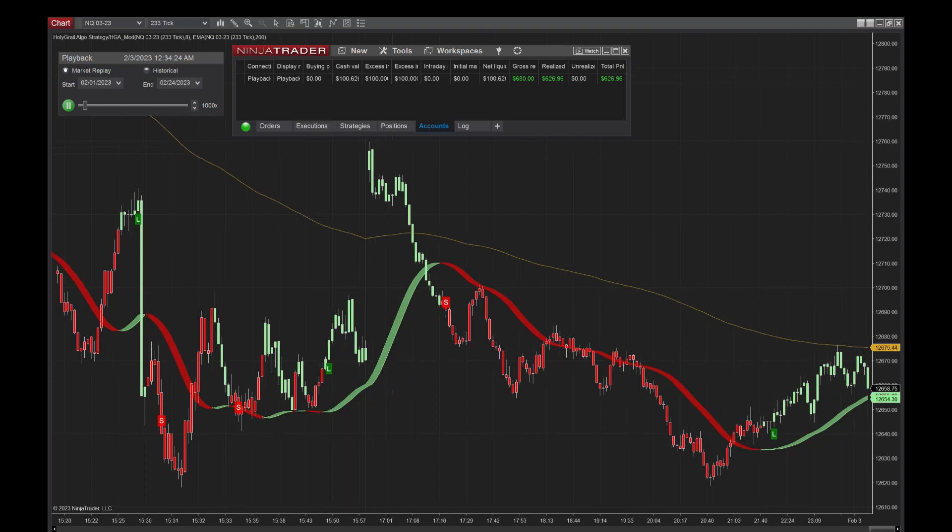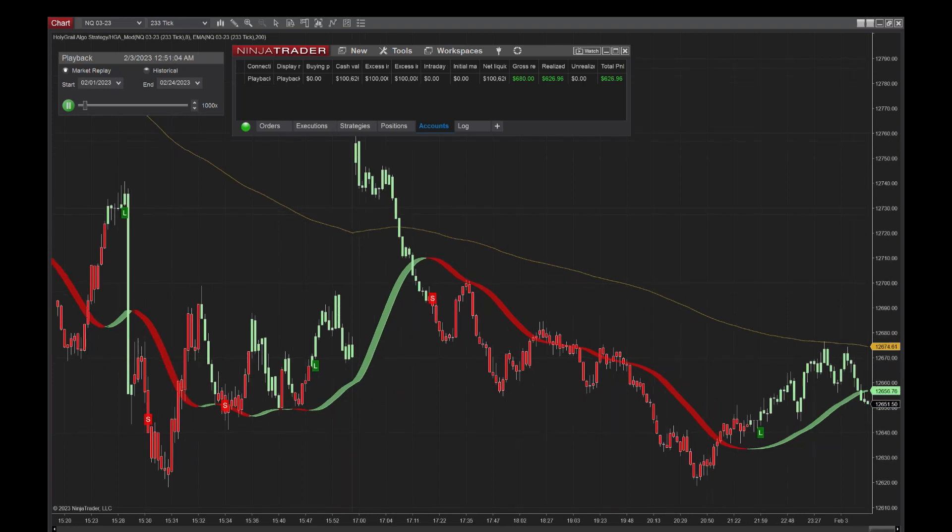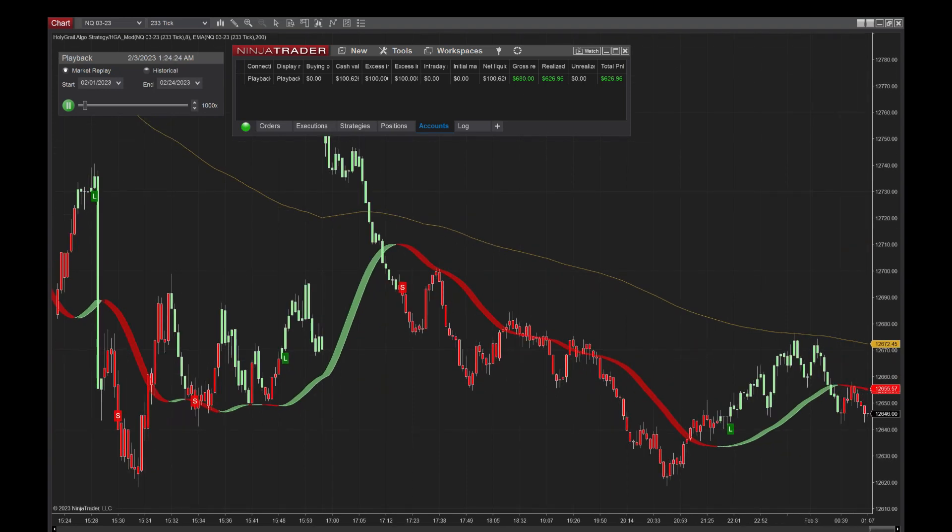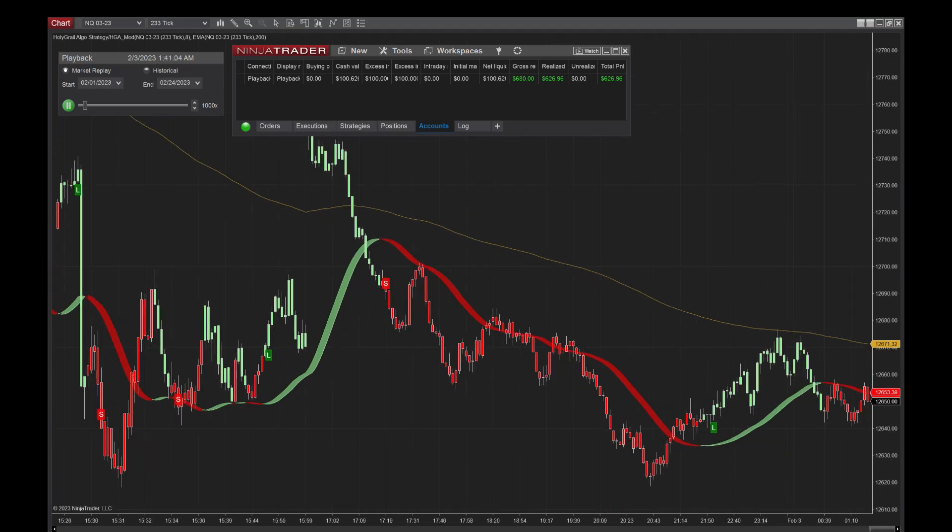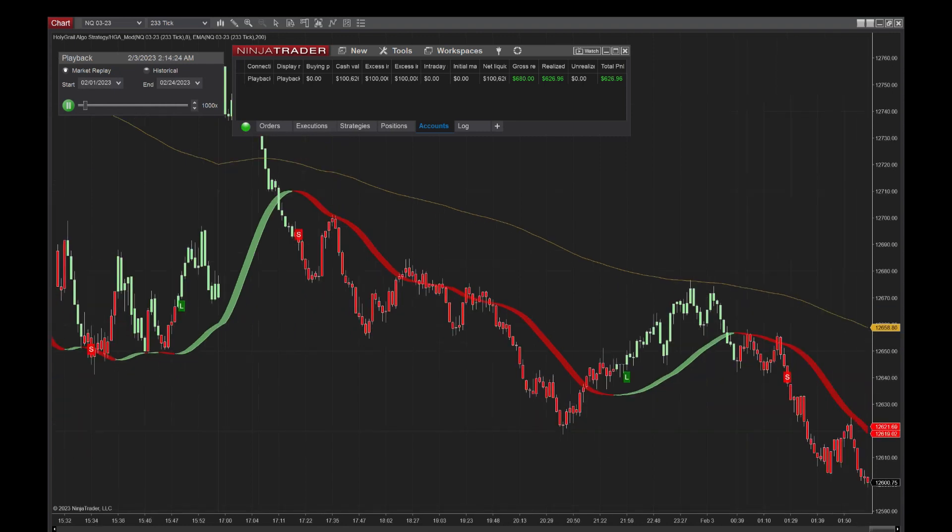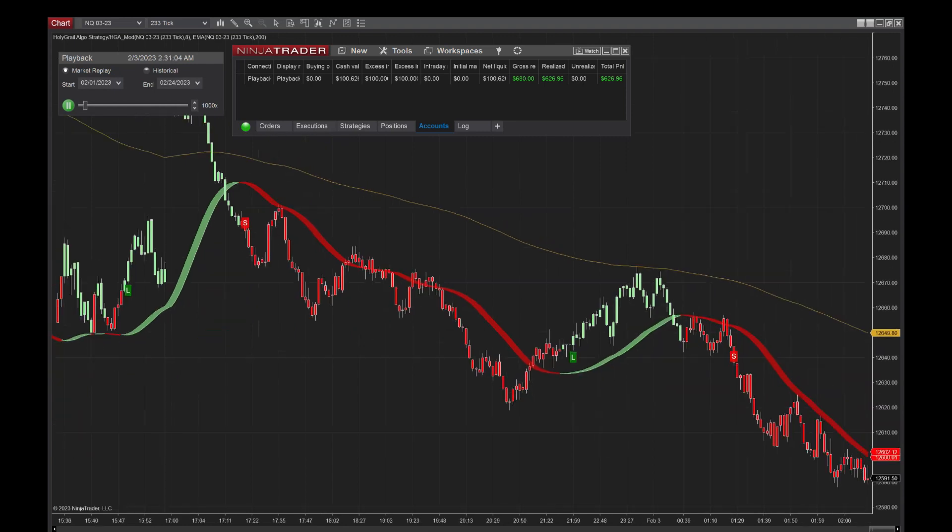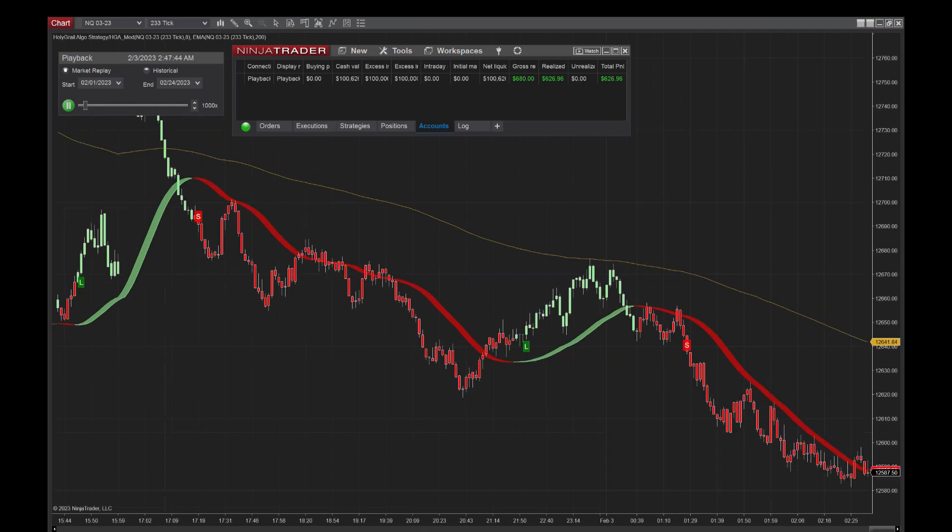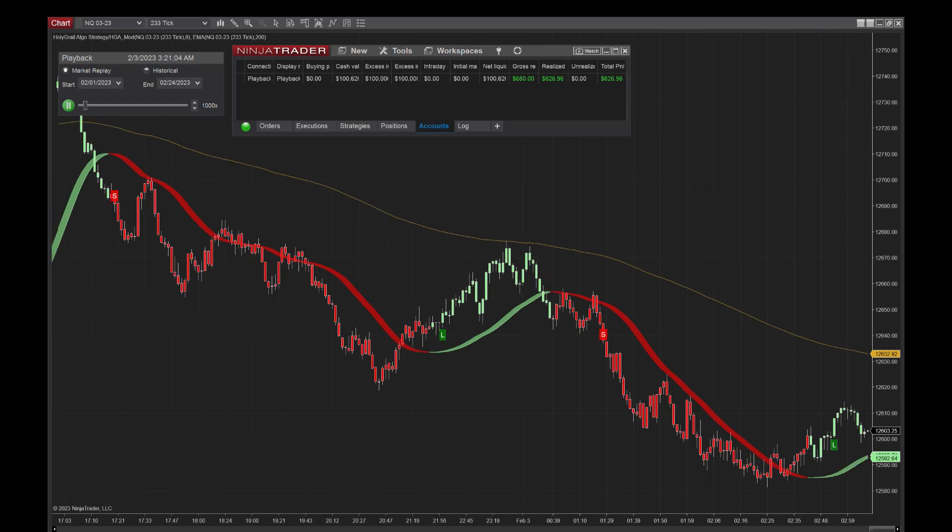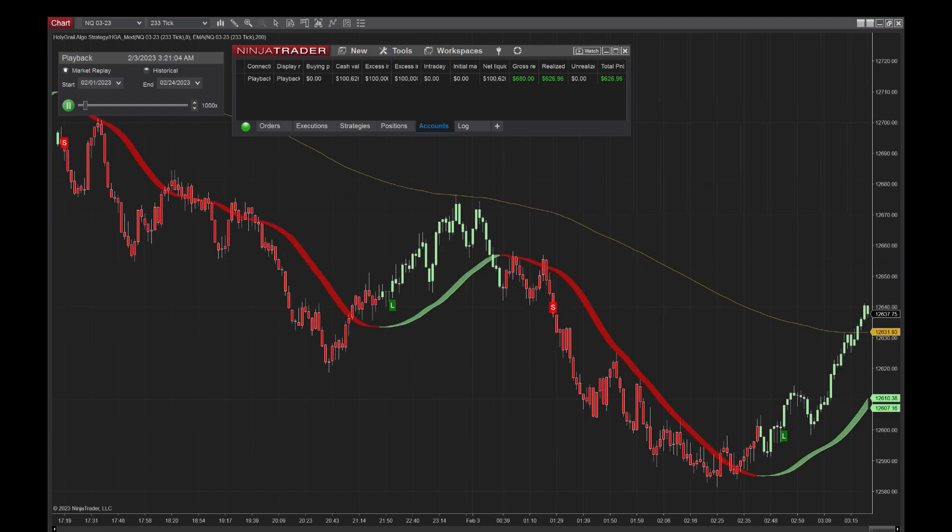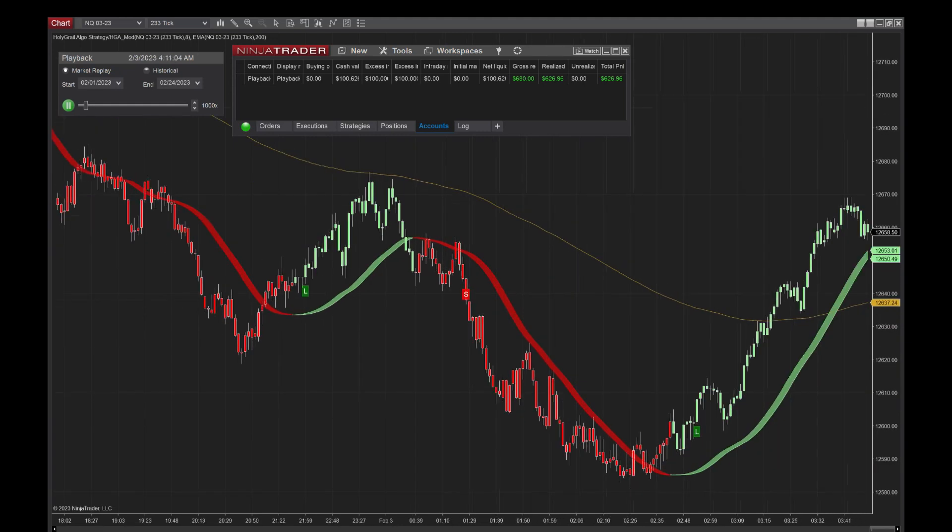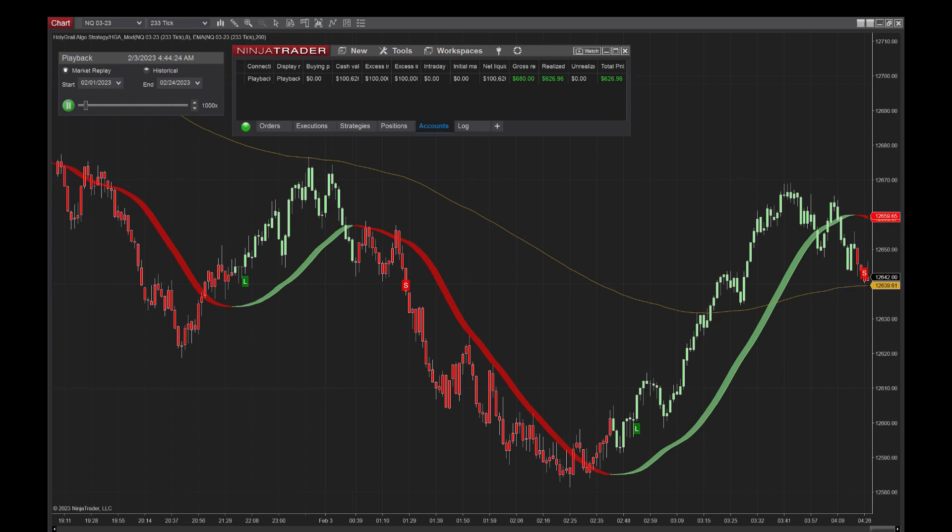This thing doesn't trade all the time. It just trades in the most optimal times. We have done thousands of hours of backtest data on this NQ 233, and those are the best dates and time frames that we have come up with that are the most optimal.